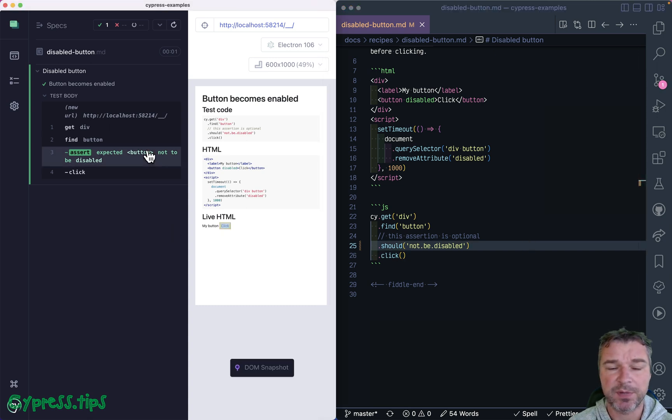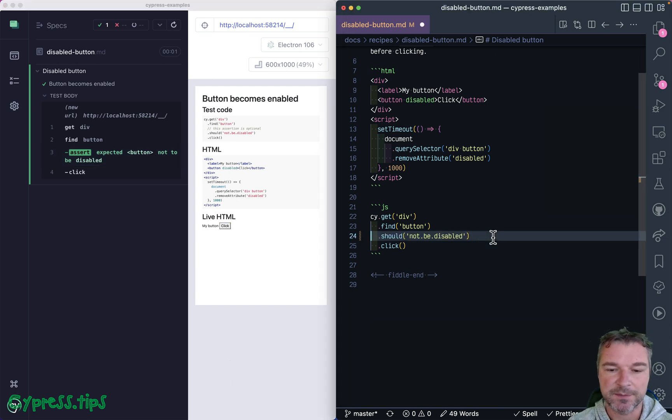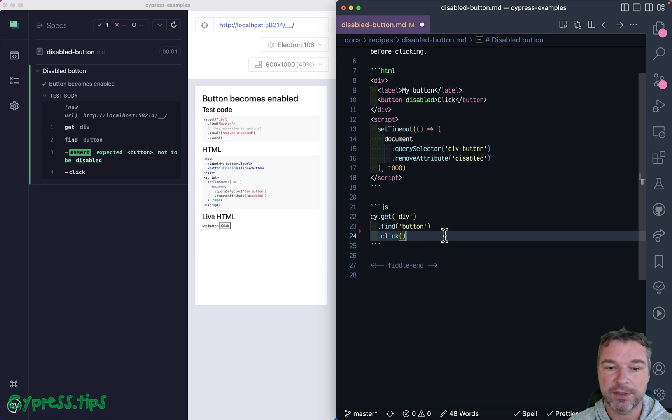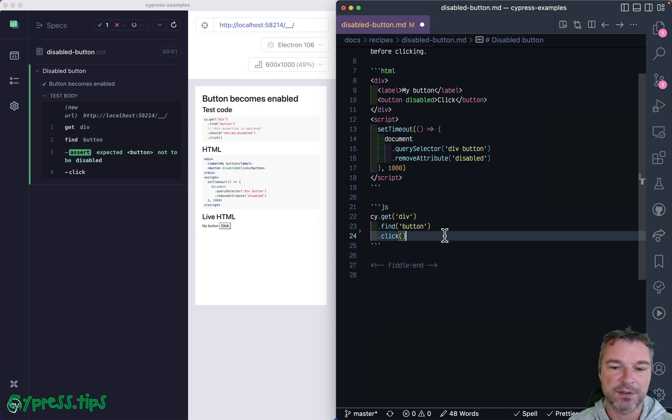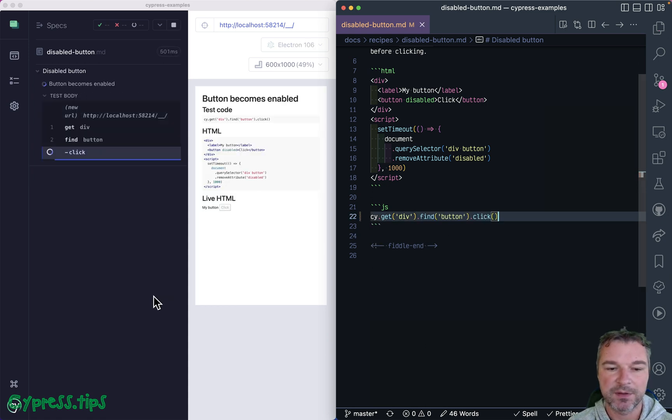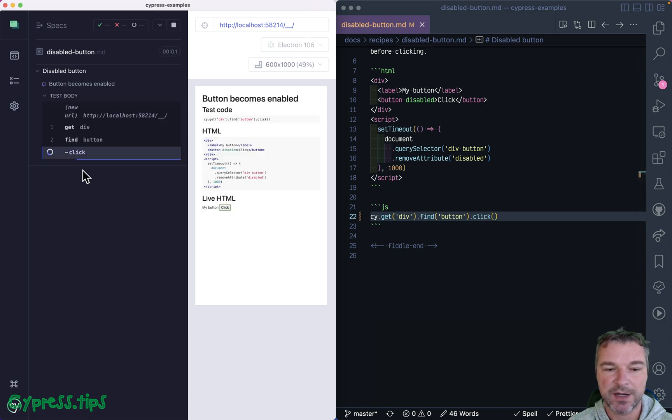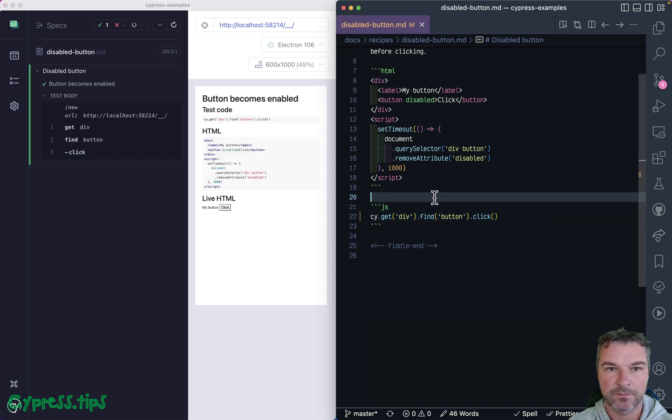But strictly speaking, even though it makes it very clear that the button was disabled and then should be enabled, it's optional. Cypress click command already checks if a button is present, visible, and not disabled. It does it right here. Notice it retries and then clicks.